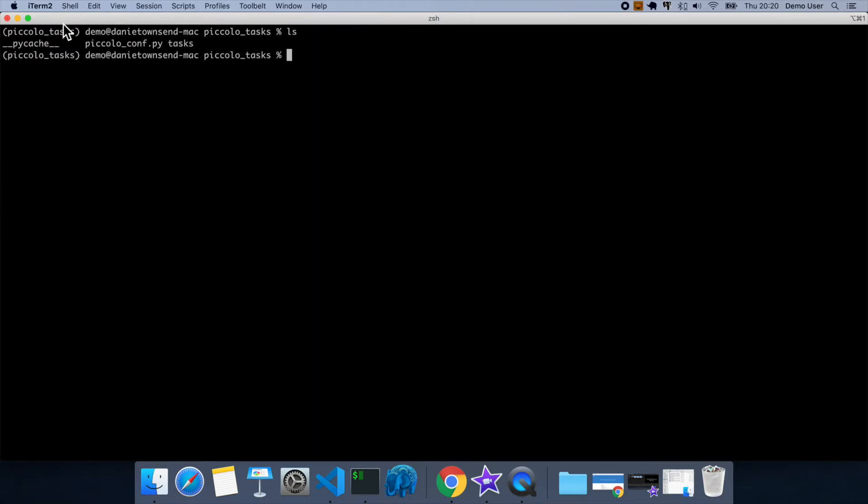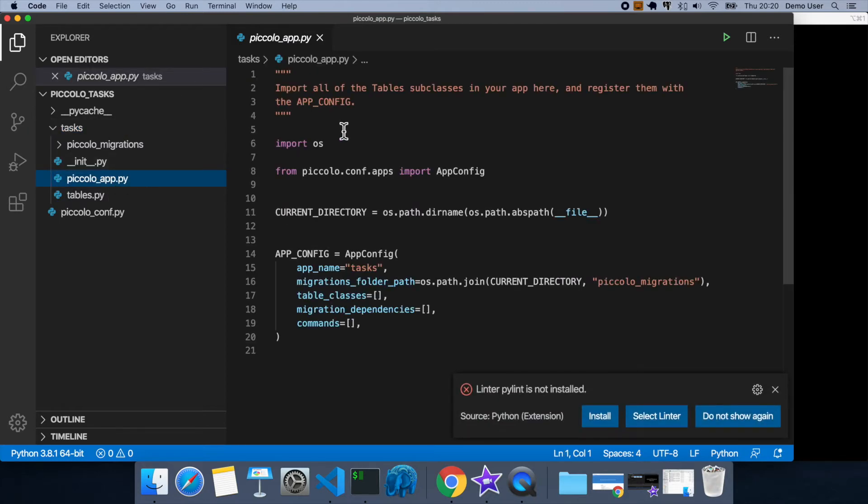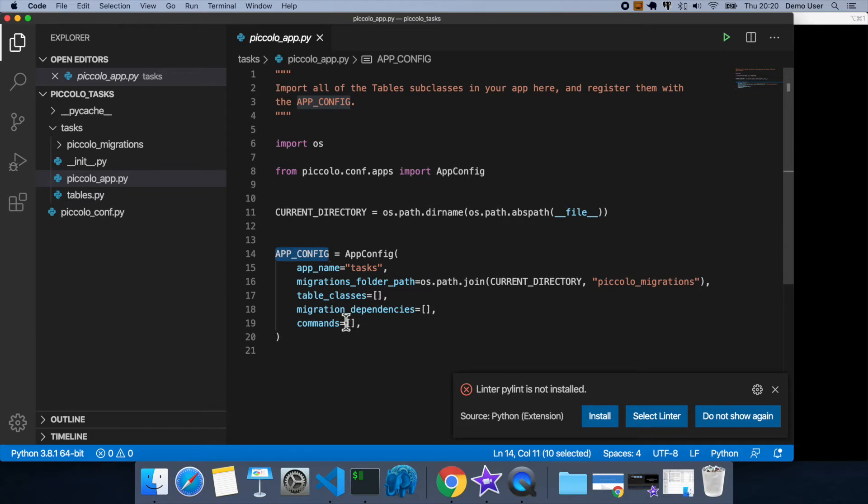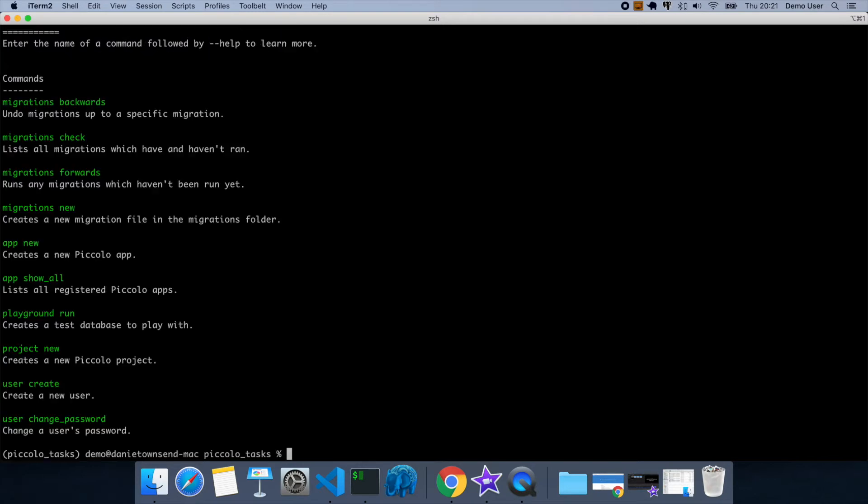And you'll see there's now a tasks folder. So we have the piccoloapp.py, and this contains an app config. So the app config, it gives the app a name, specifies where the migrations live. We specify our tables. So tables are the same as models in other frameworks. Migration dependencies are other piccolo apps, which we want to run the migrations for before this app. And commands is where we can register custom commands, which will appear alongside all of these built-in ones.